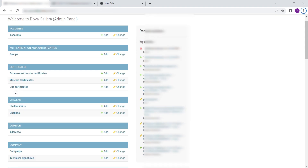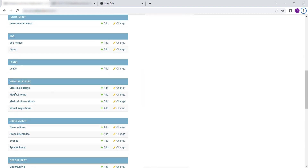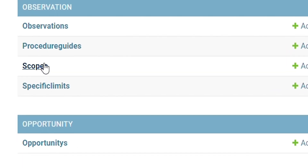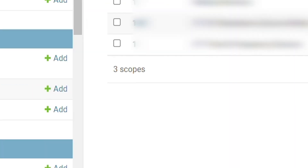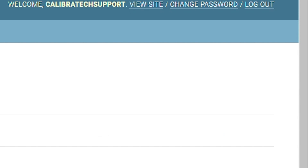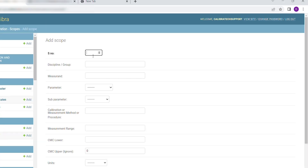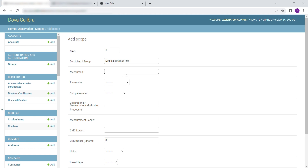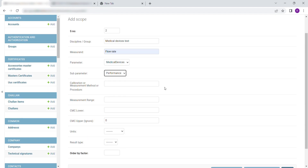To enter Scope, scroll down to Observation. Select Scopes. Then click on Add Scope. Fill in the following details: enter the serial number of the measure end, enter the discipline, and enter the measure end.